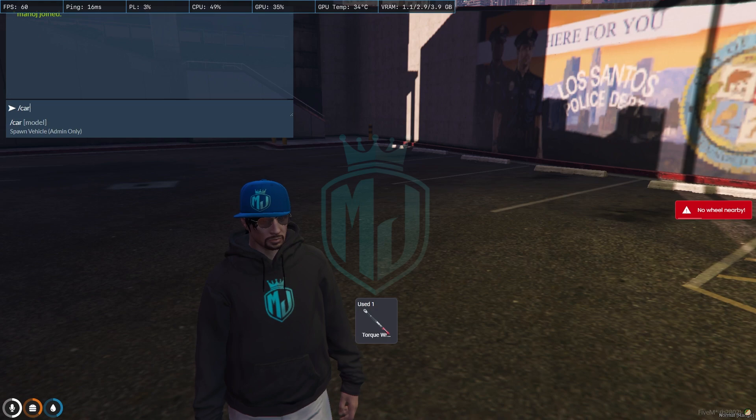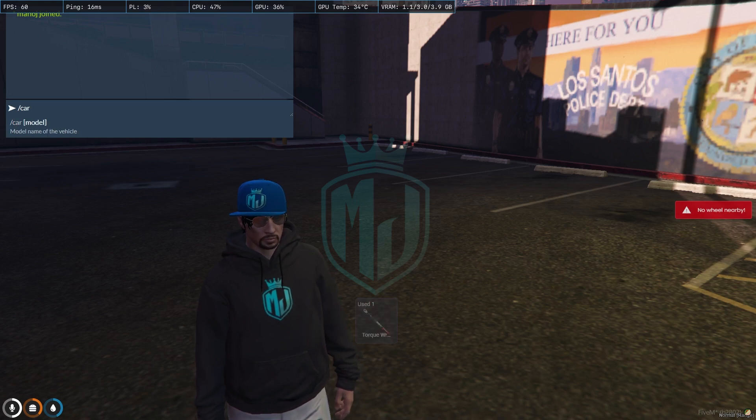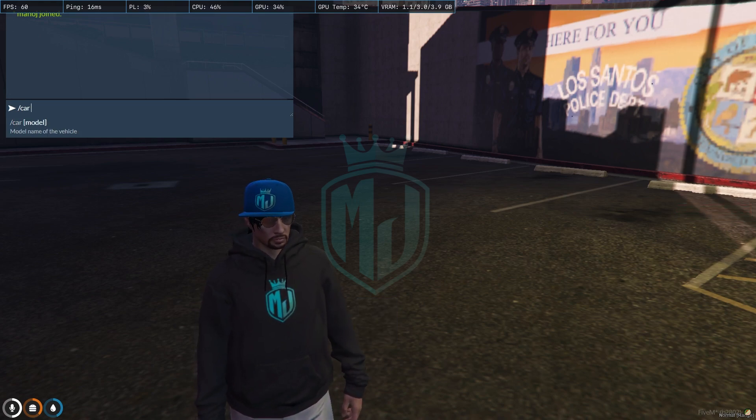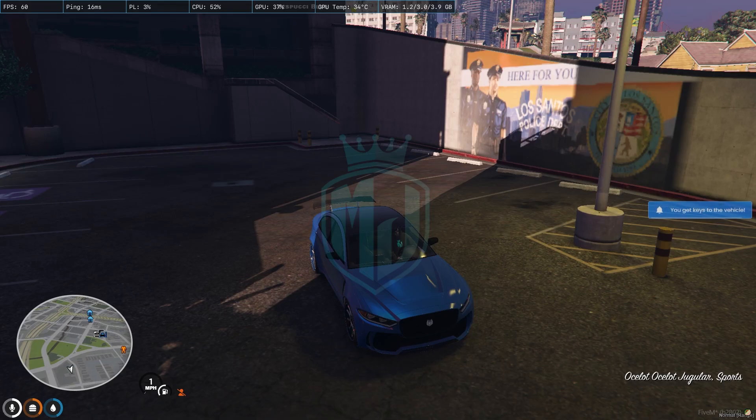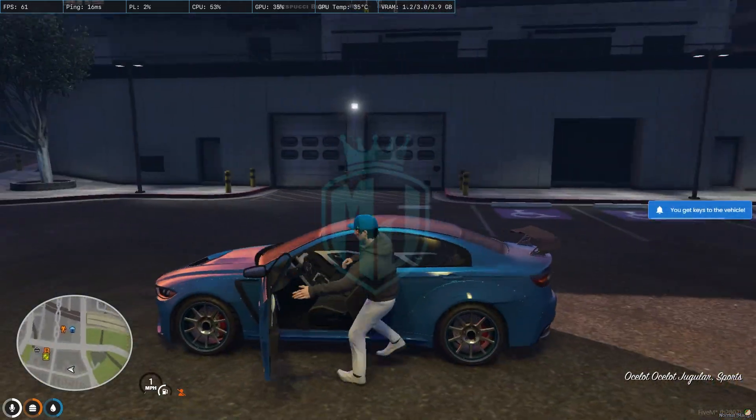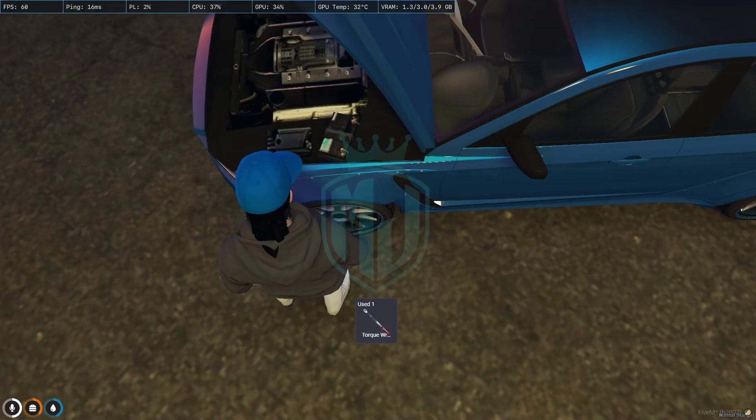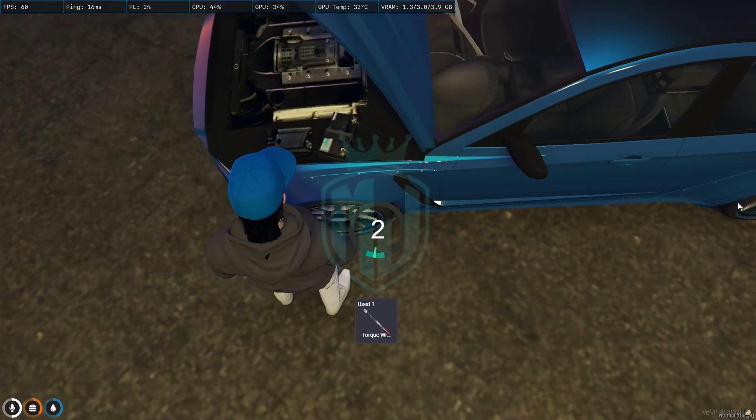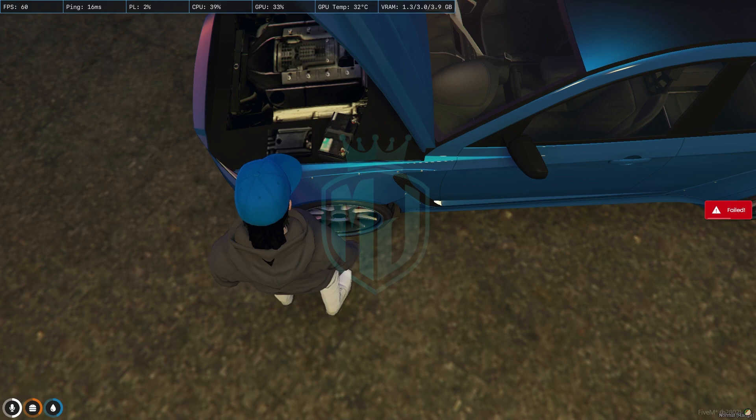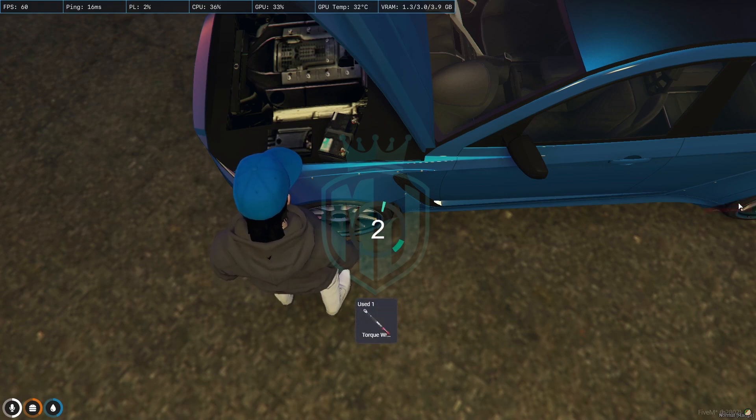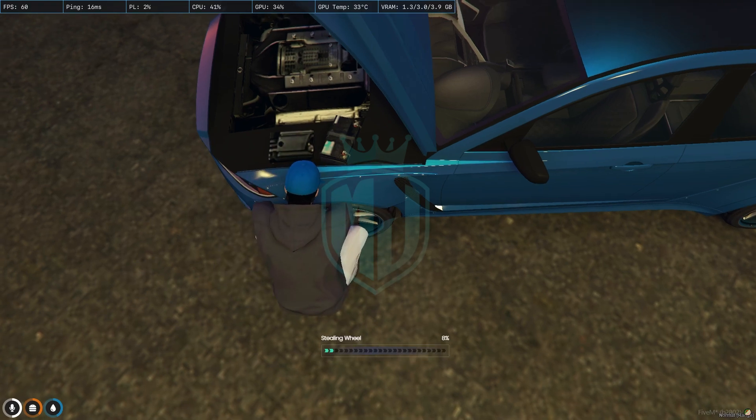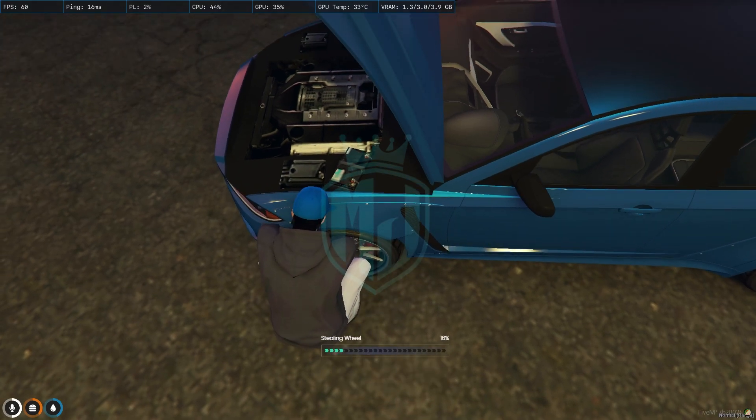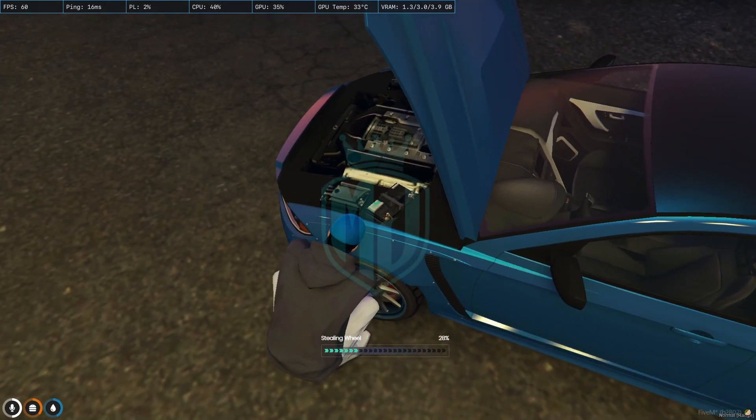So let's spawn a car. Okay, so we have to use this item and it will run a mini game of PS UI. It's starting stealing wheel as you can see.